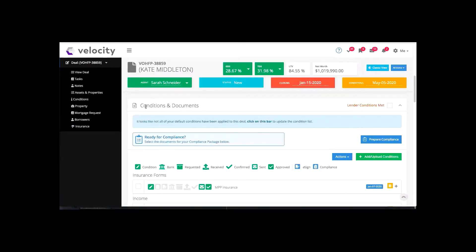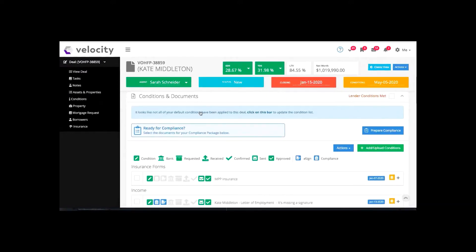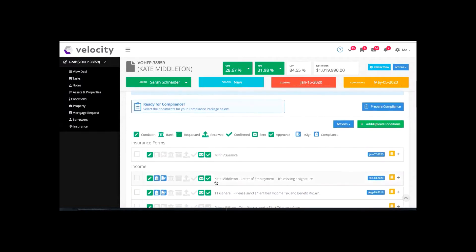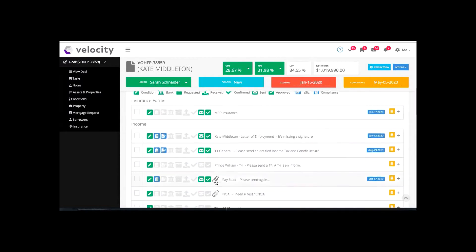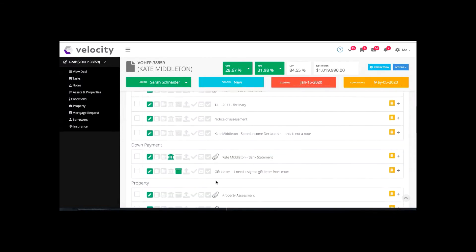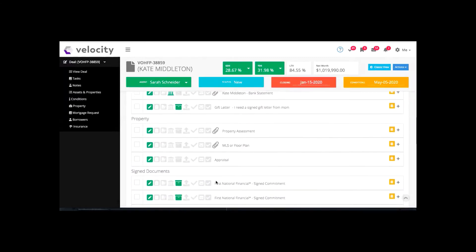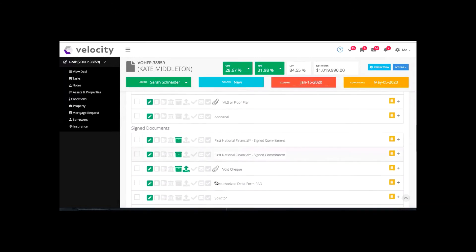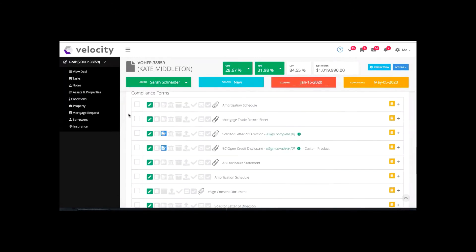I'm in a deal in my conditions and documents section. This is where we action out eSign from. I need to have the PDF of the document I want signed. This is assuming you already know how to work with these conditions — if you don't, make sure to check out our other training materials. I've already got my documents uploaded that I'm going to be signing.